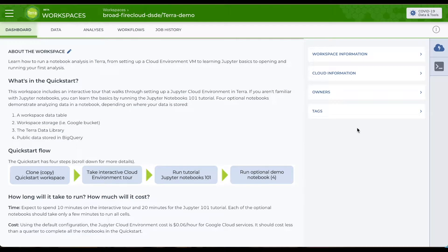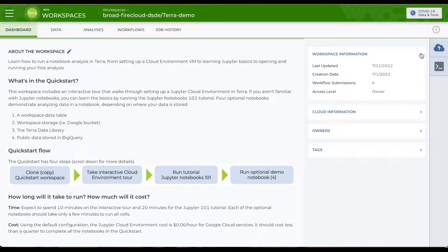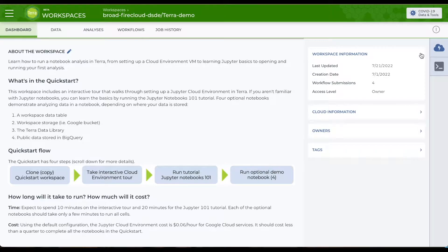On the far right of the dashboard are useful details about the workspace, like workspace information, the date the workspace was created and last updated, and your workspace permission level.